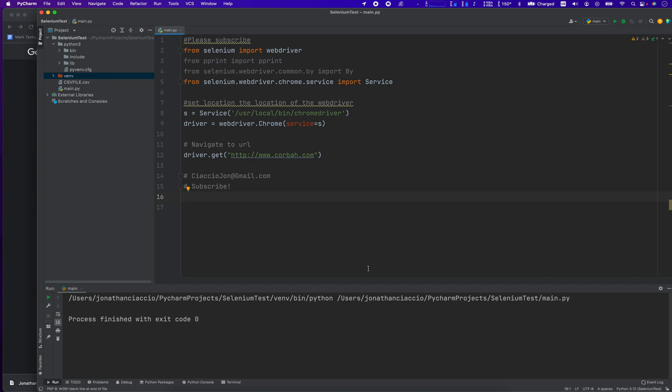Hey everybody, how's it going? Jonathan here with Automate with Jonathan. In this video, I'm going to show you the three main controls of a web browser using Python and Selenium. So let's get right into it.